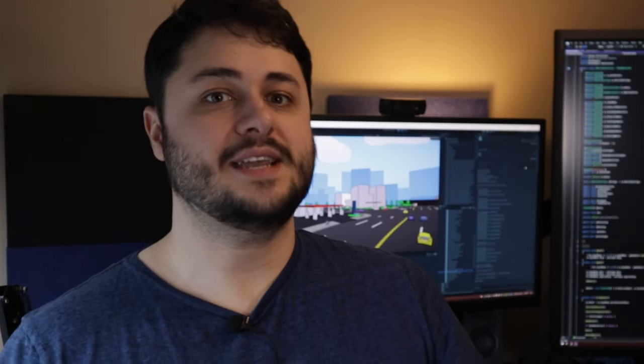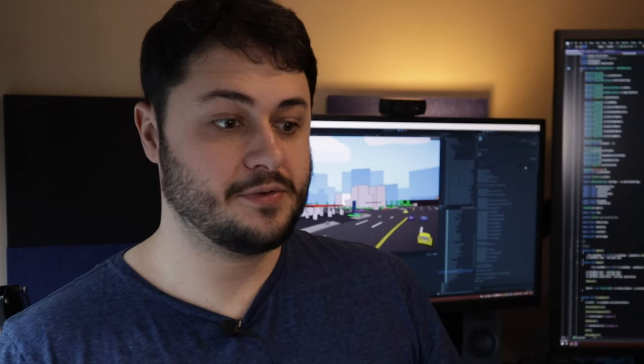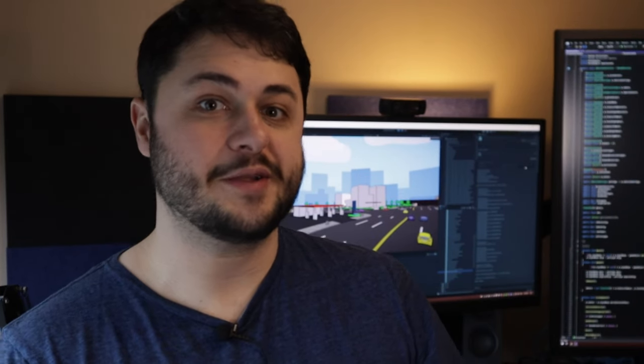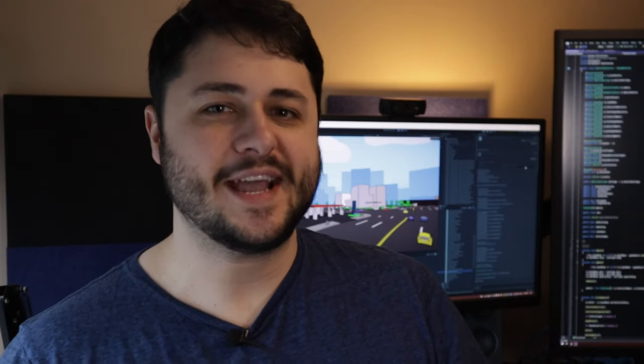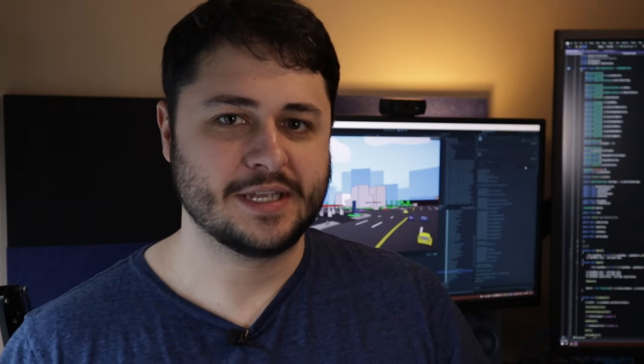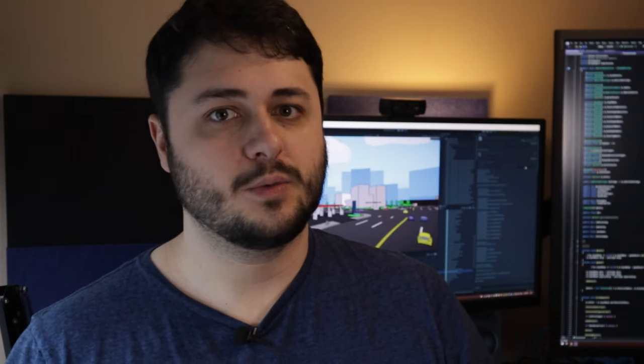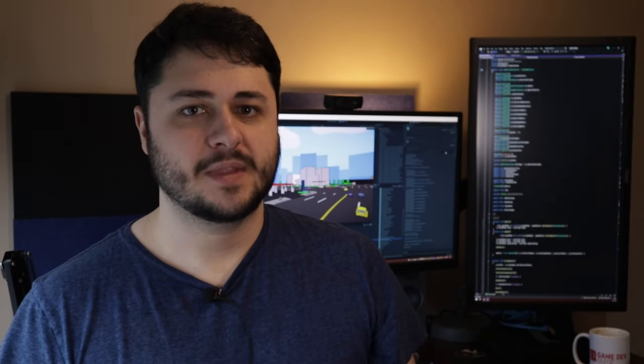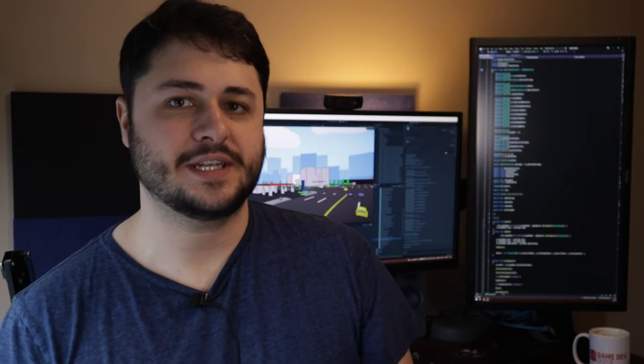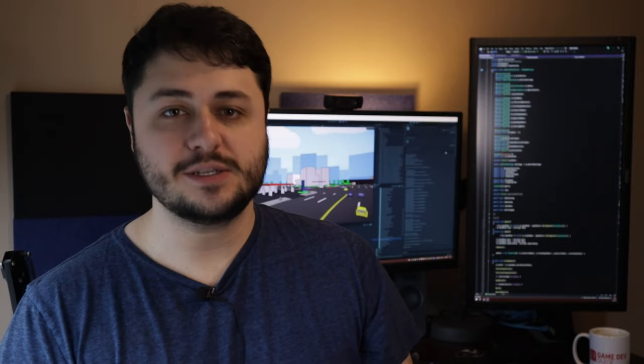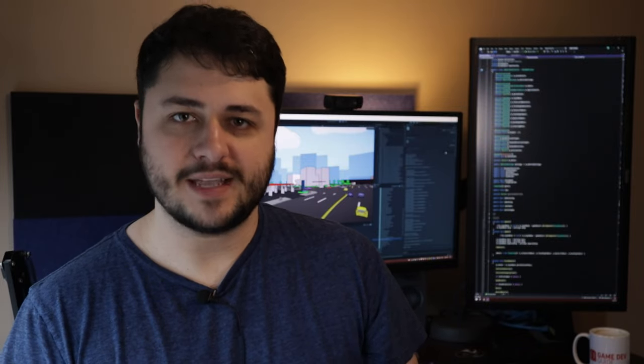But that's it for now. It's both daunting and incredibly exciting and I have no idea how this is going to go. So wish me luck. As always, thank you so much for watching and I will see you again next time.